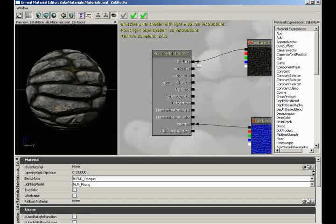Start experimenting with those material expressions found in the material expression list. But if you are new to the world of creating materials and working with channels, we need to spend a minute and talk about what these things provide. Channels in general — what are they? They are ways for you to affect a specific aspect of a material using a material expression or nine.